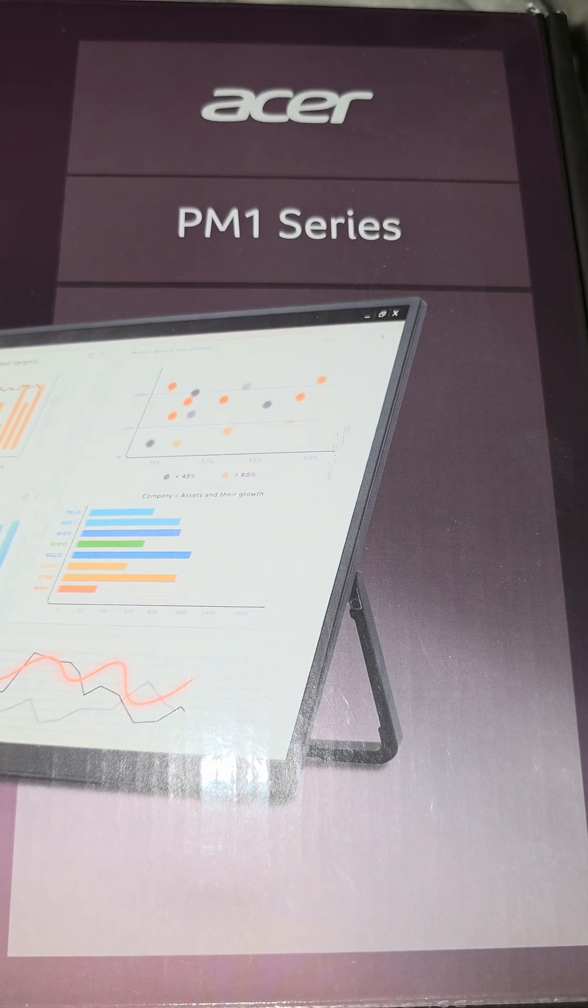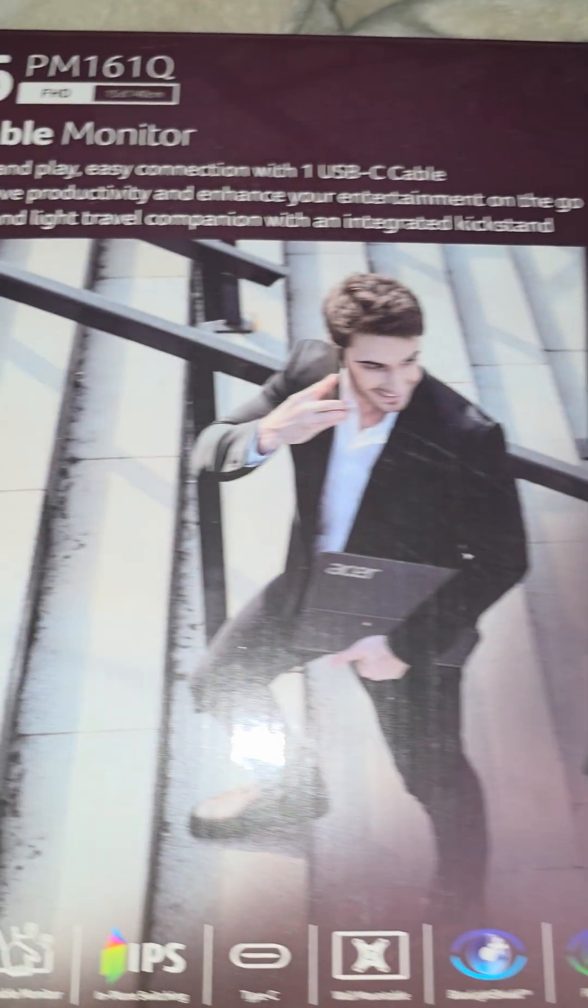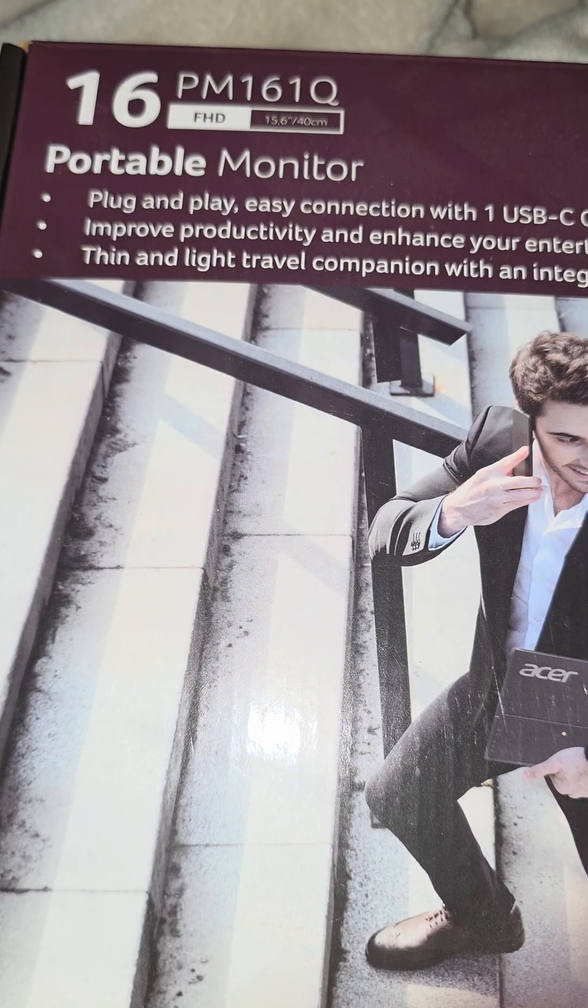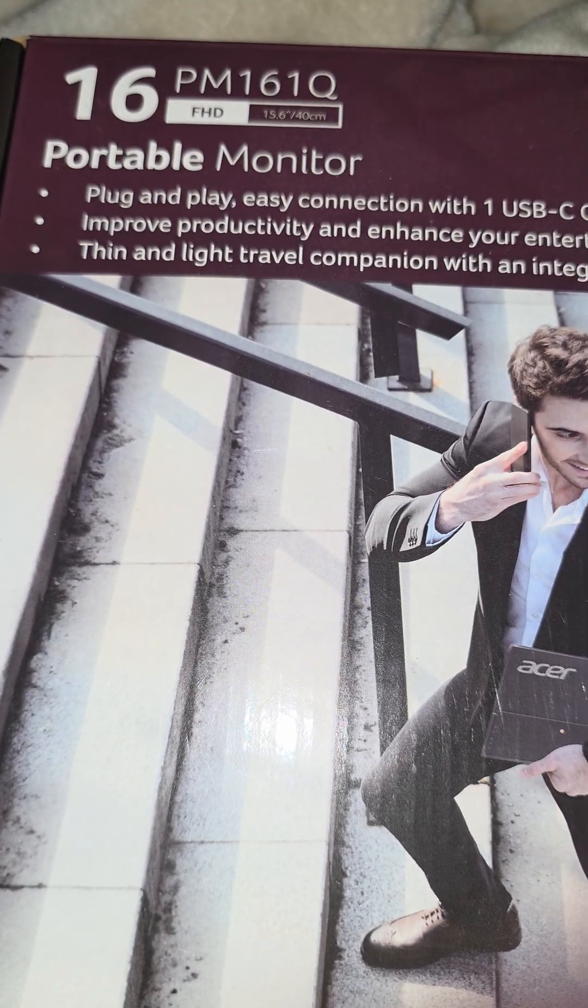If you have one of these Acer PM1 series portable monitors, this one is specifically the PM161Q, and you accidentally locked yourself out.